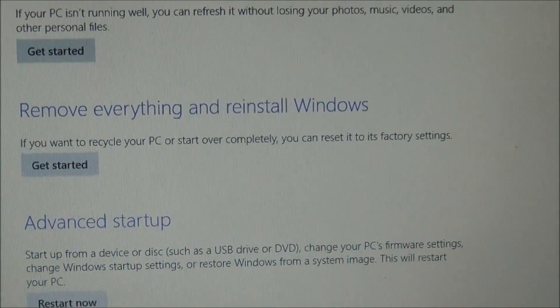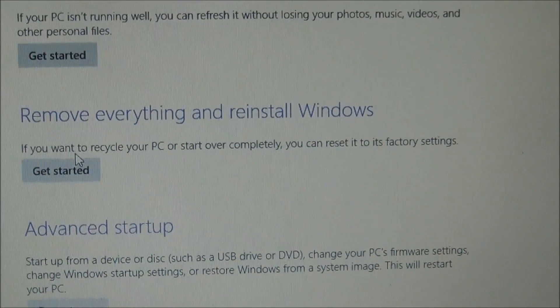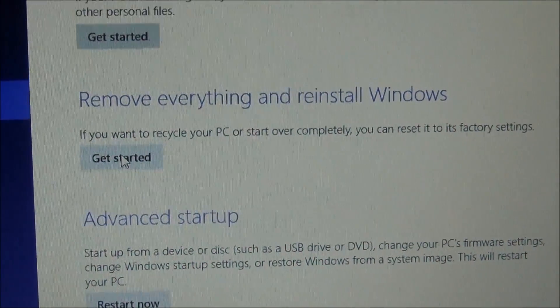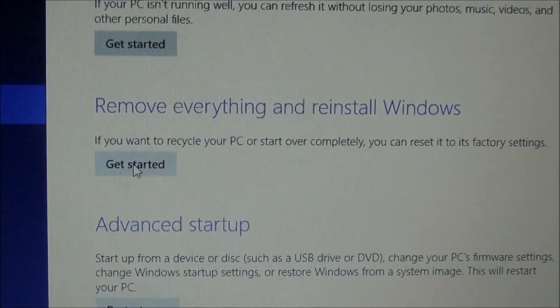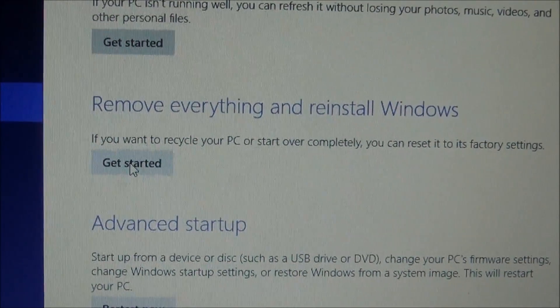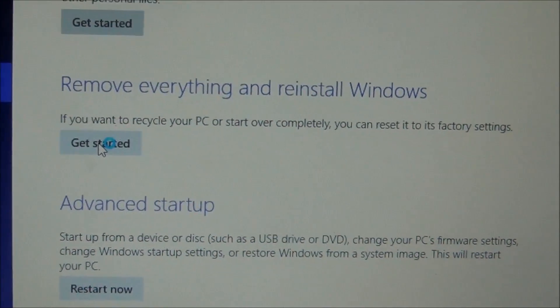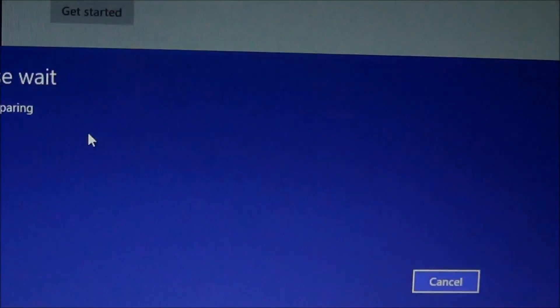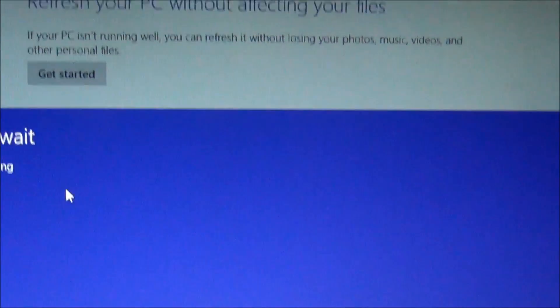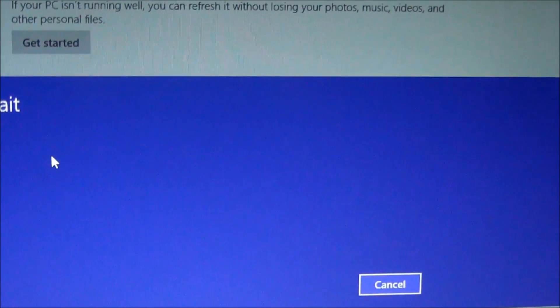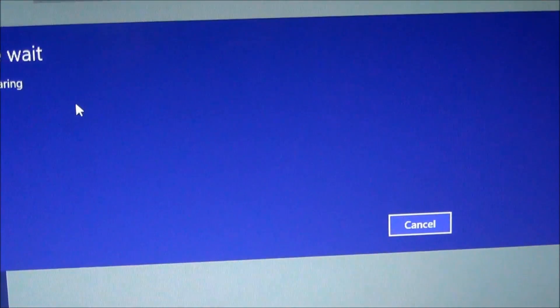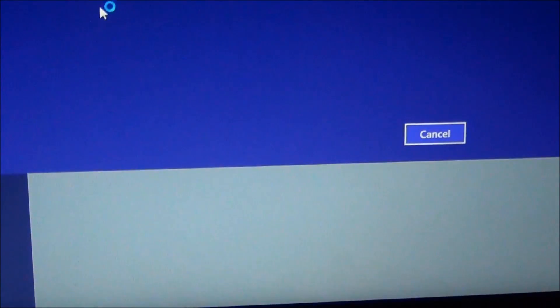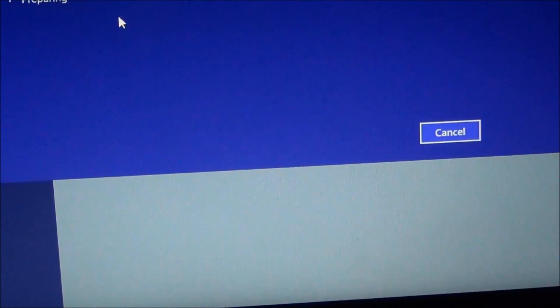I'm going to click on Get Started for Remove Everything. All files are backed up. You need to make sure your files are backed up—your pictures, your documents, your recent type history for Internet Explorer or Firefox or Chrome. All that stuff will be gone.